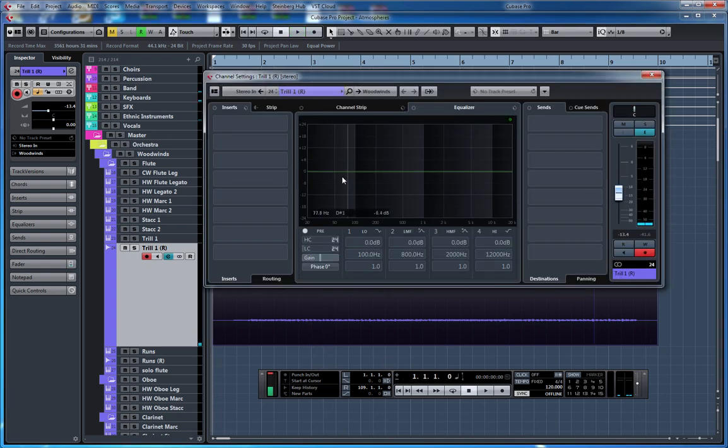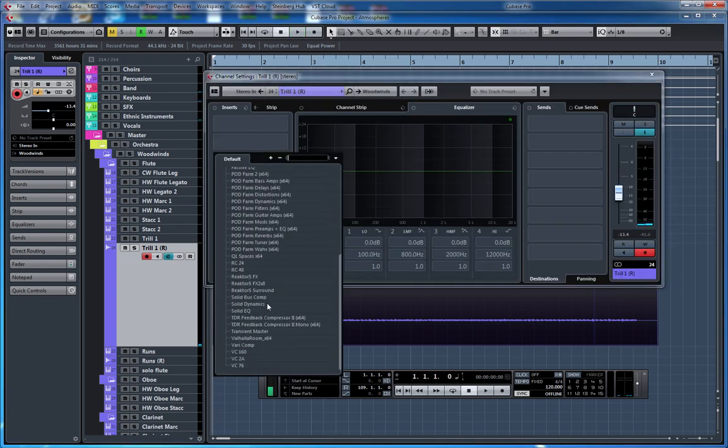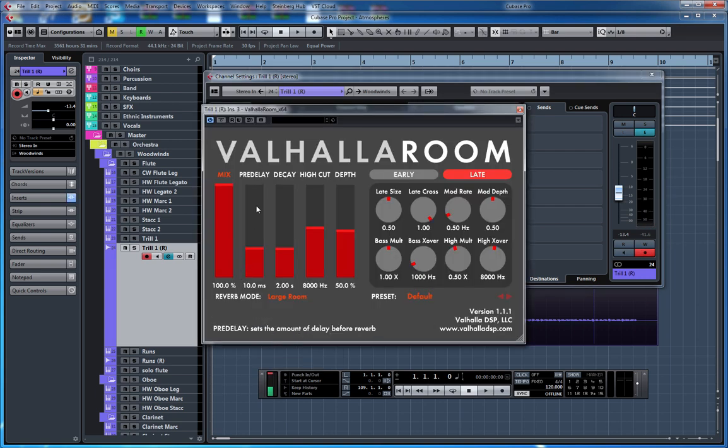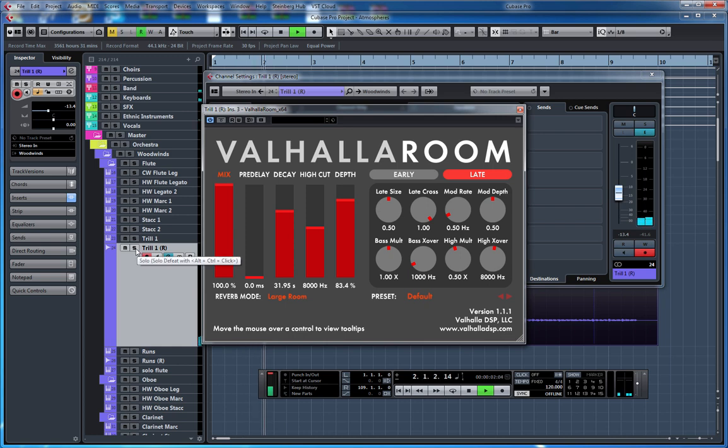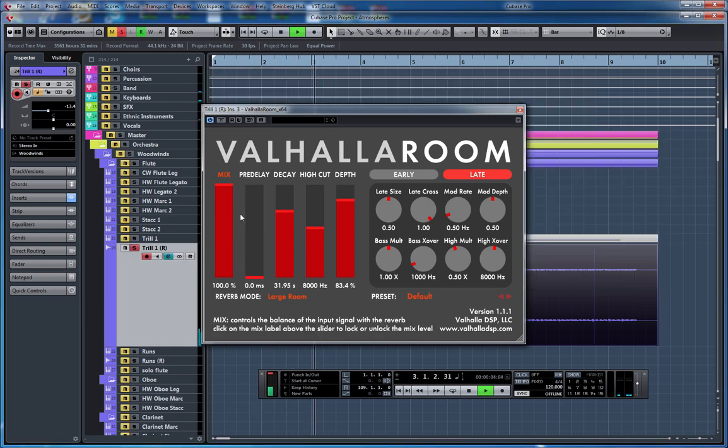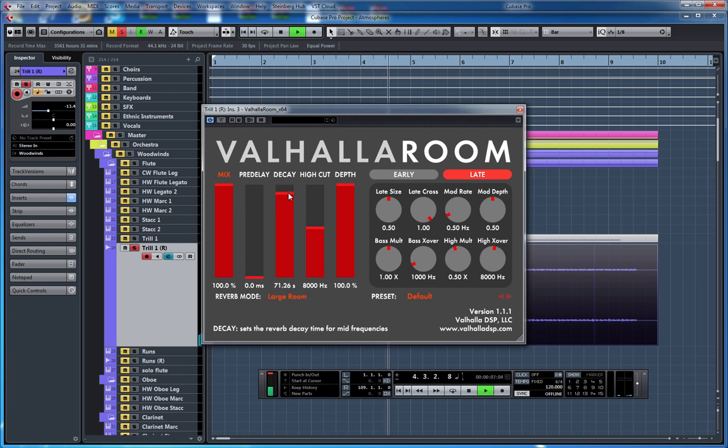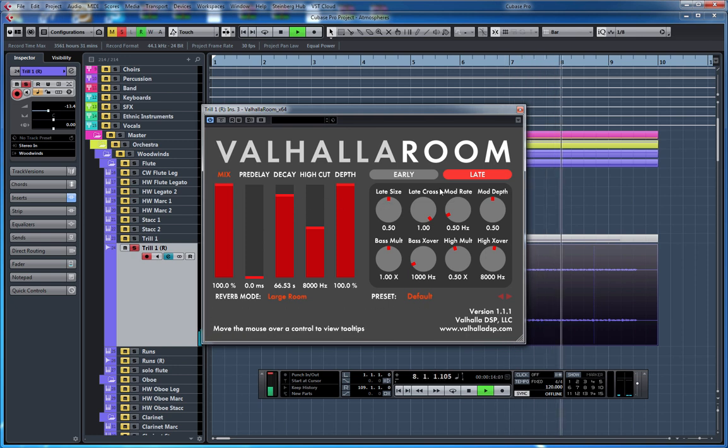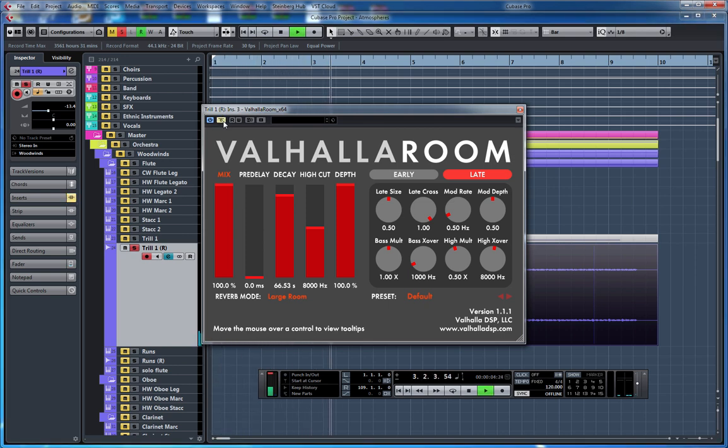But now I want to use my favorite reverb for this kind of stuff, which is Valhalla Room. I'm going to take off the pre-delay, make it a long decay with a lot of depth. Yeah, you can hear the difference here.